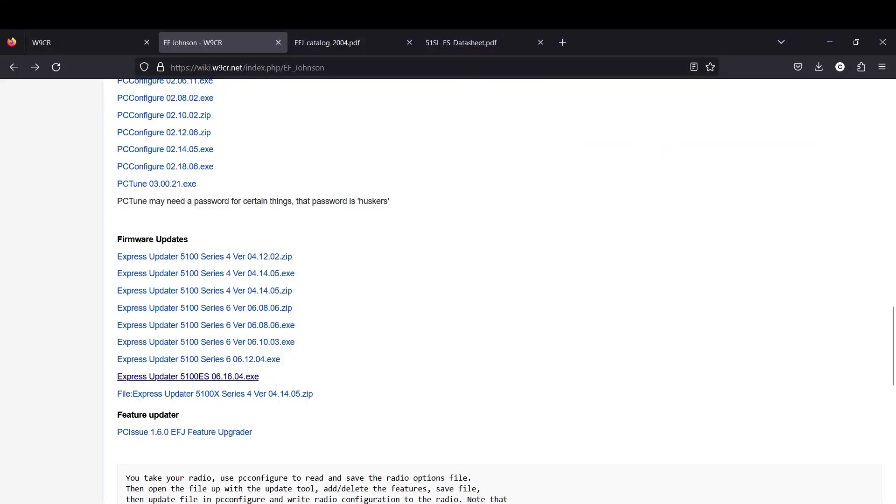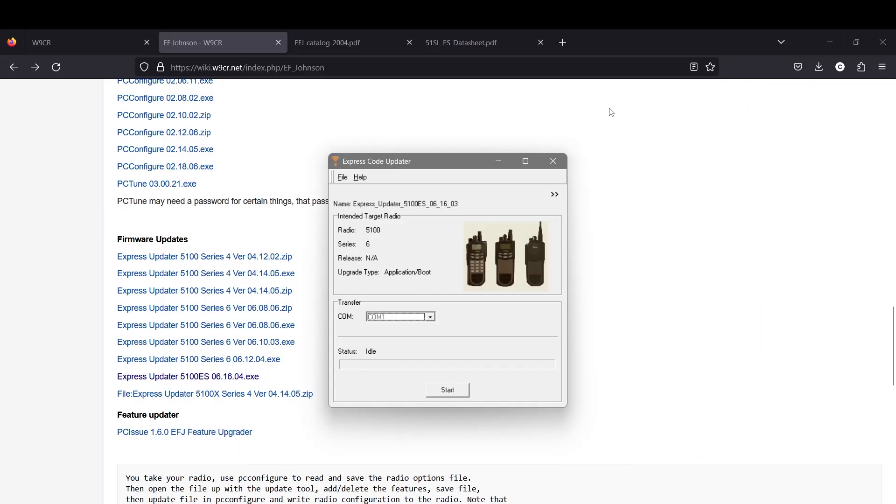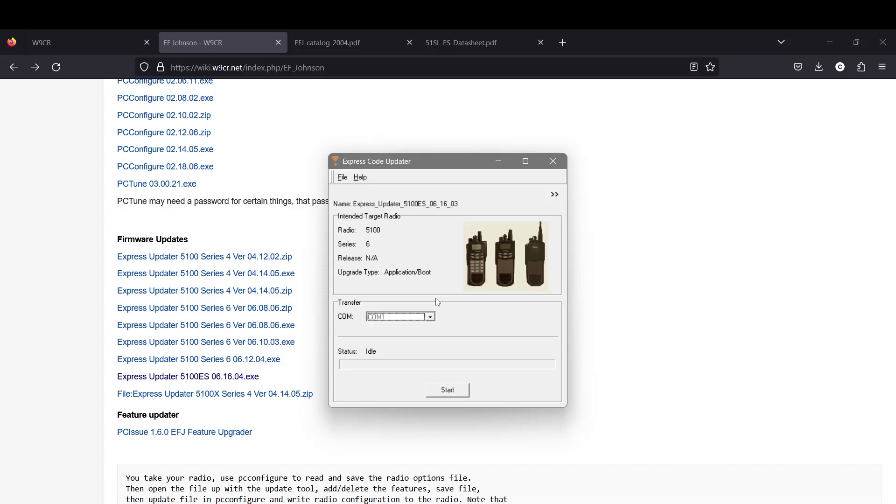I guess it opened in the background or is it loading. I've had some problems running EF Johnson software but it just actually opened up the whole program. It actually doesn't have to install anything. You'll get to this screen right here for your express updater.